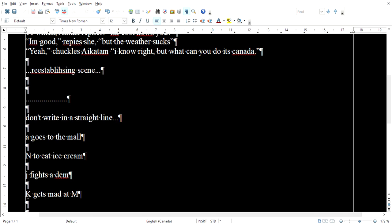What happens is, say if I don't want to write about A going to the mall today, then I'll go write about N eating ice cream. If I can't hear N's voice today, then I go write about J and whatever chapter she's doing, then I go write about K.